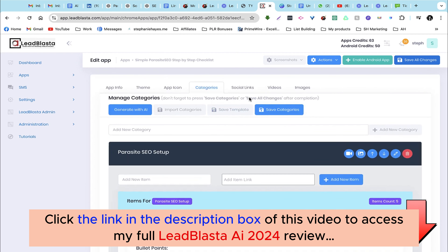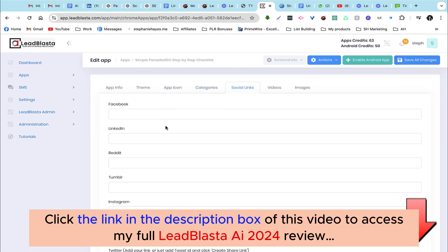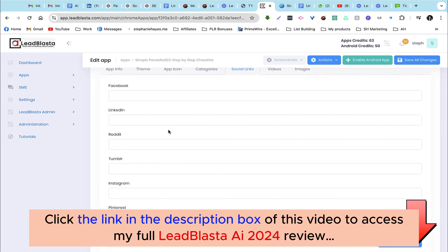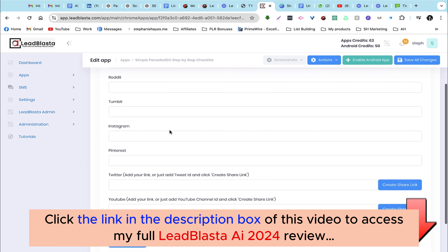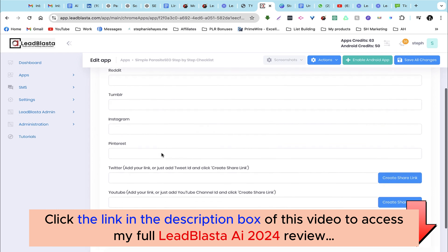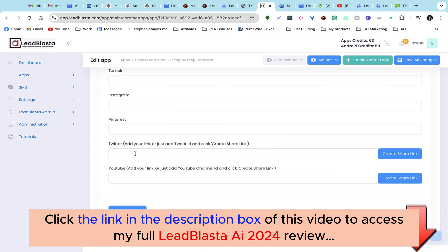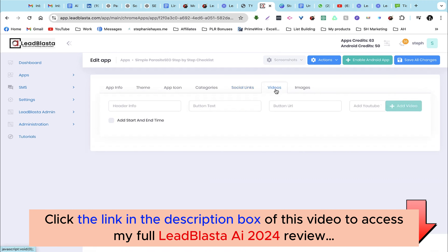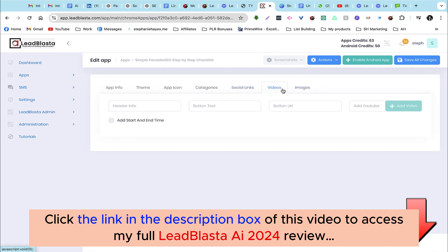Next let's head over to social links. Here you can add links to your checklist — Facebook, LinkedIn, Reddit, Tumblr, Instagram, Pinterest, Twitter (or X), and your YouTube channel.